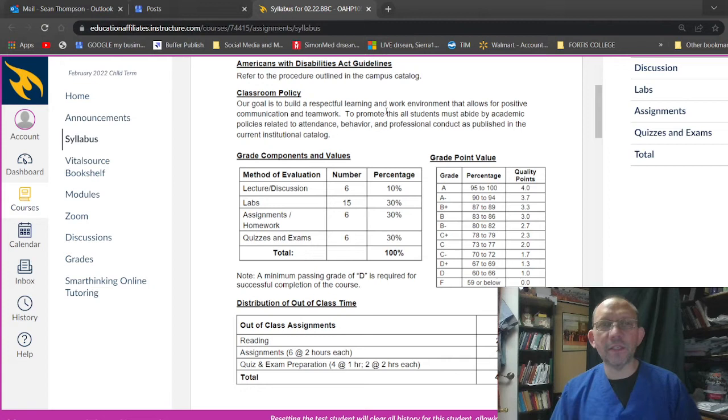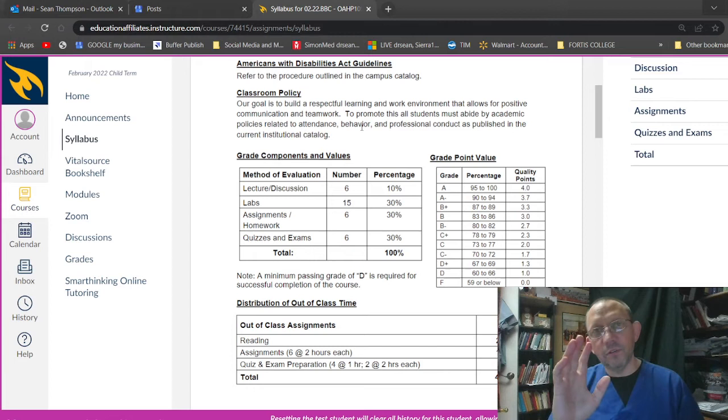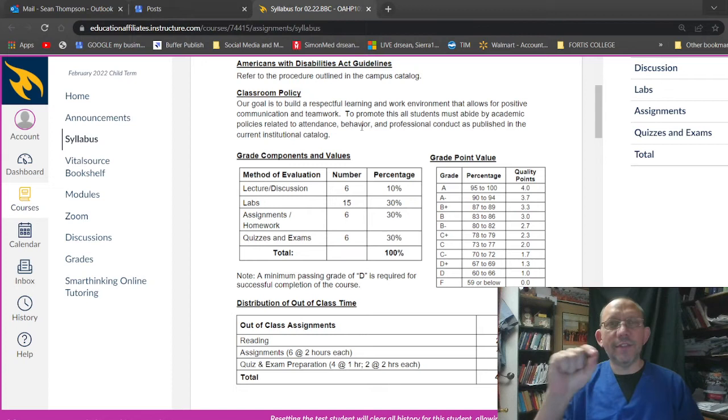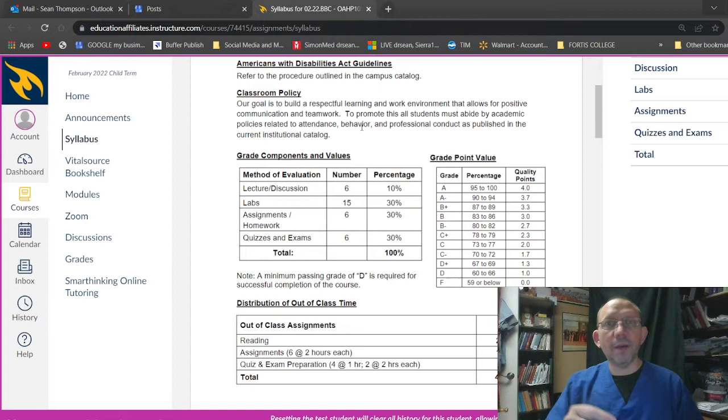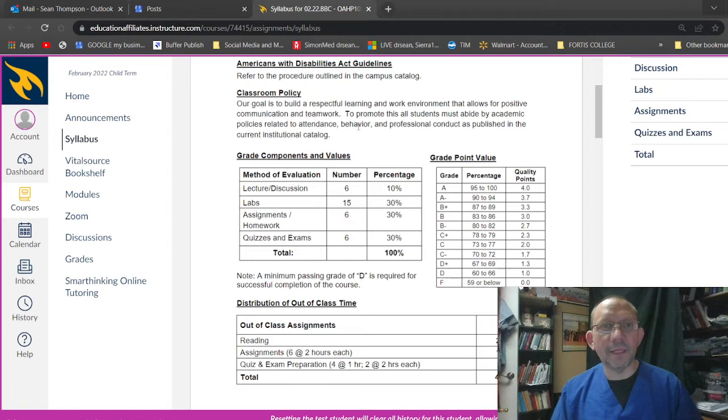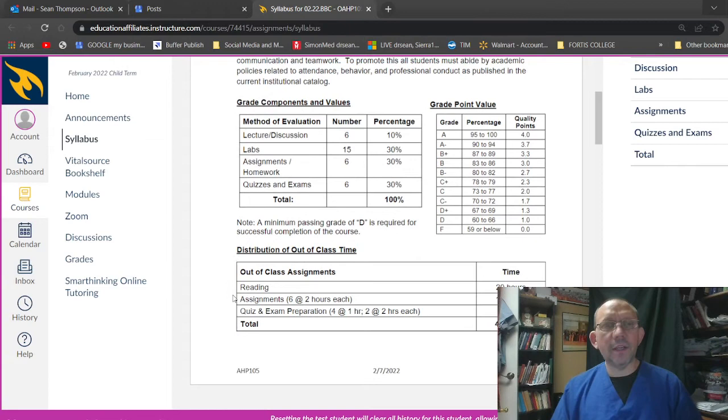Classroom policy, the goal is to build a respectful learning working environment that allows positive communication and teamwork to promote this. All students must be abided by academic policies related to attendance. Attendance means checking in, check in. If you're on campus, go to campus, look at stuff, look at the stuff that's on the walls because that's good information for you. Remember, this is the whole idea of taking this class is to get the certificate and the degree so that you can get a good job. And the good job just makes things better. To promote all students must abide by academic related to behavior. Behavior. Okay. Well be nice. Cool. Groovy. Professional conduct is as published in the catalog.